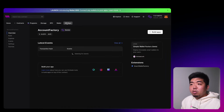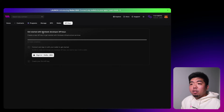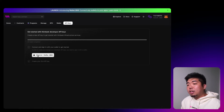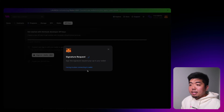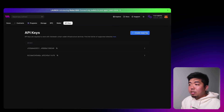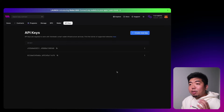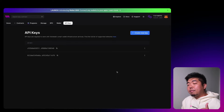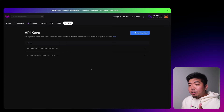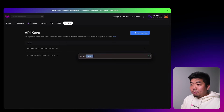Next, we'll open up the API keys section. You'll need an API key to get started with thirdweb's infrastructure services, which will allow us to use the gasless functionality. If you don't have an API key you can just create a new one — I have a couple here so I'll just use one of these for our application. With our ERC1155 contract, our factory contract, and our API key set, we can now build our application.